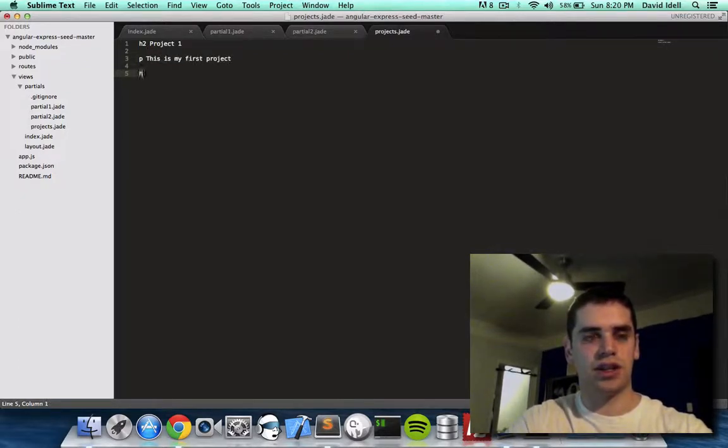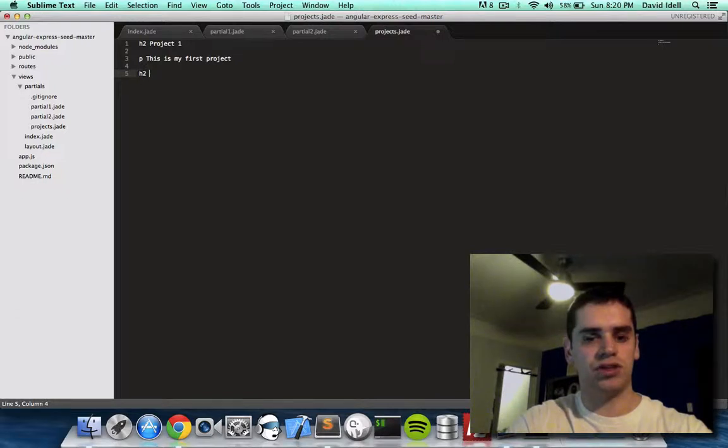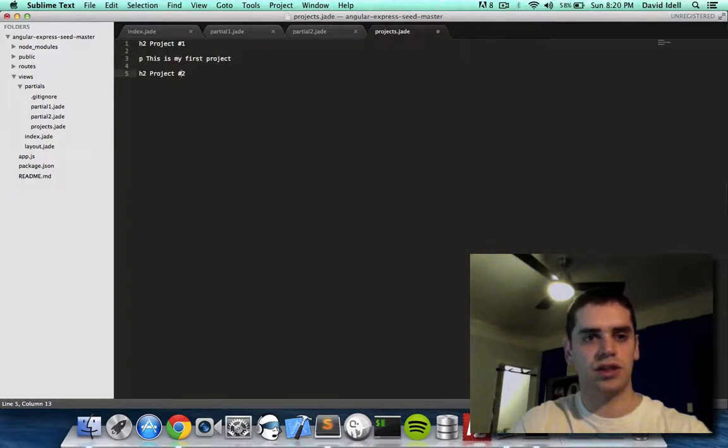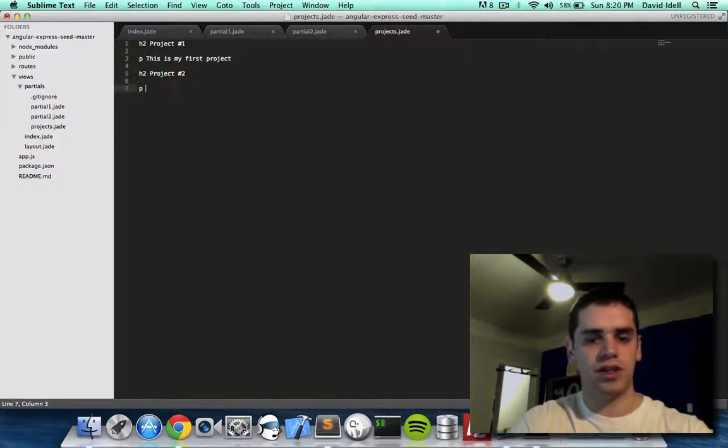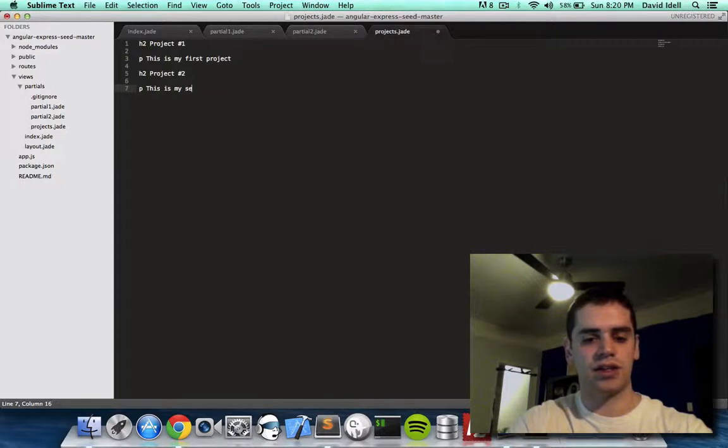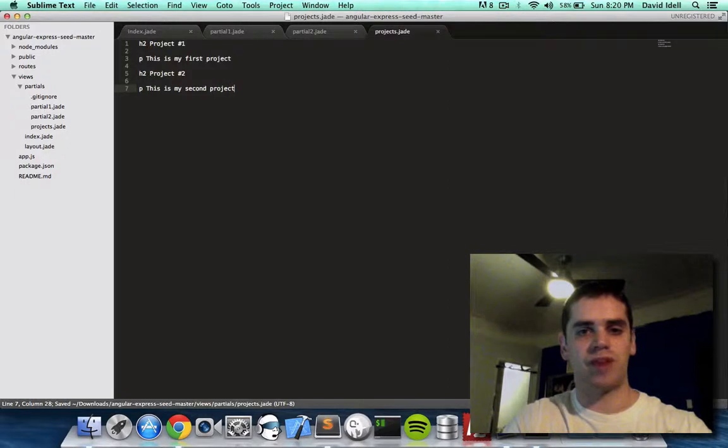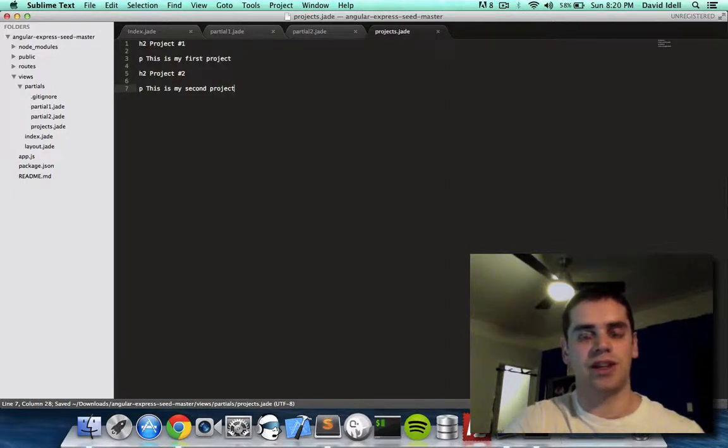And say h3, oh, h2 project number 2, let's make this number 1 actually. Go to p, this is my second, can't type today. So this is my second project. So this is my project page basically. And now how do I get this onto the page that we actually see in the browser?